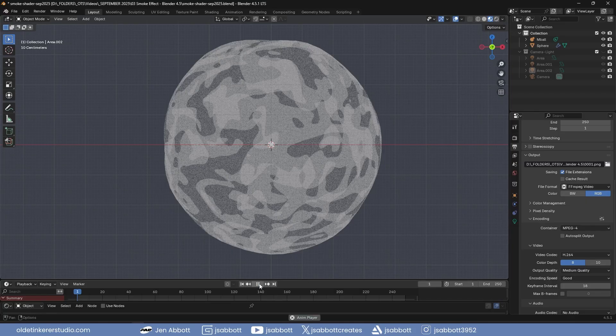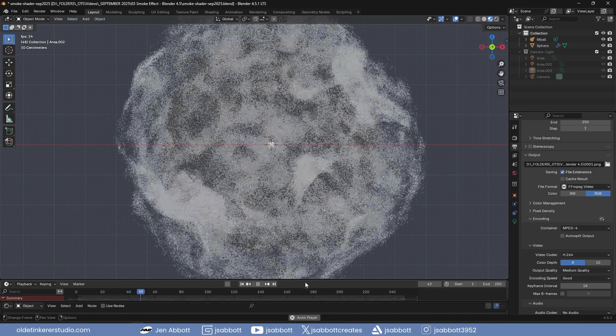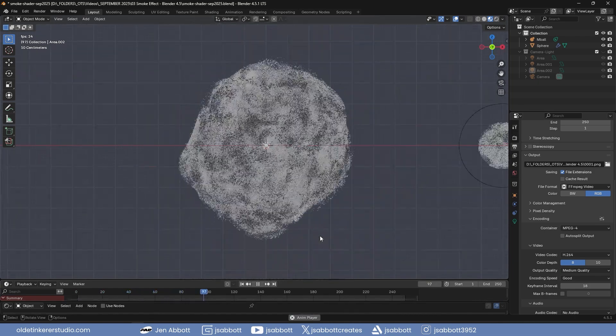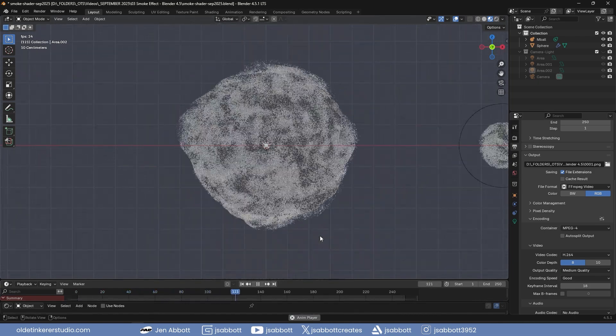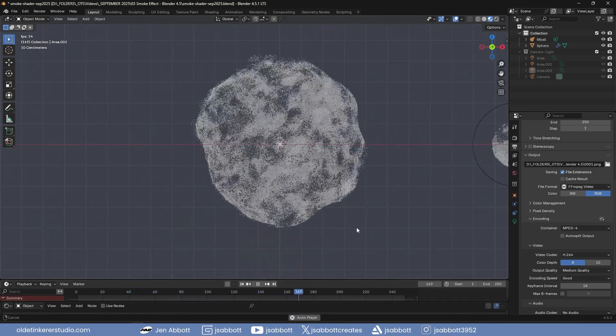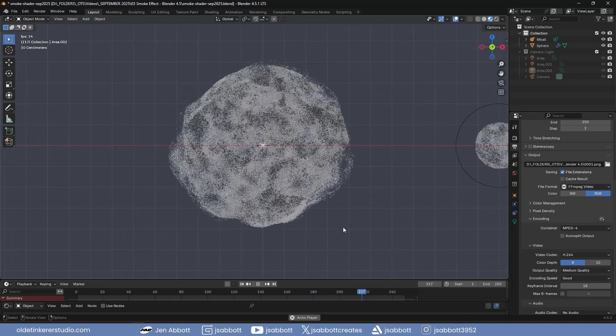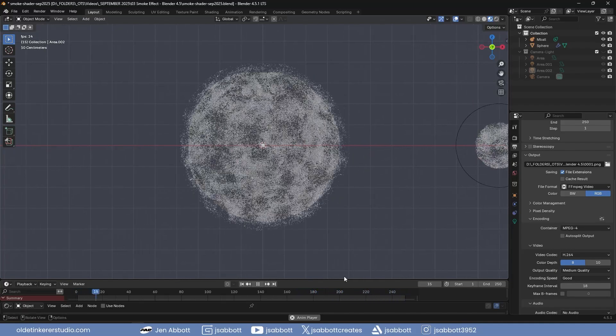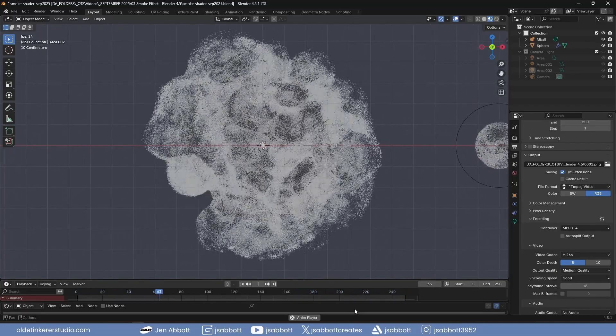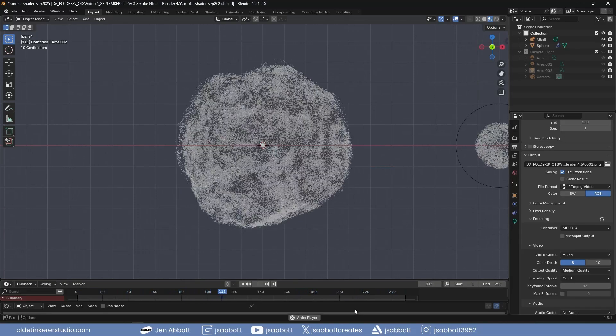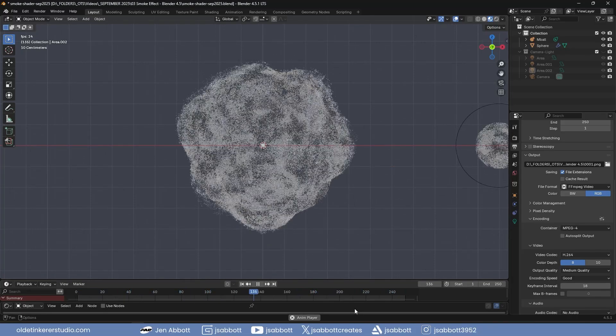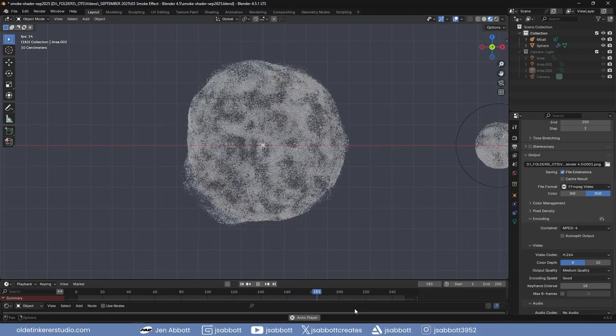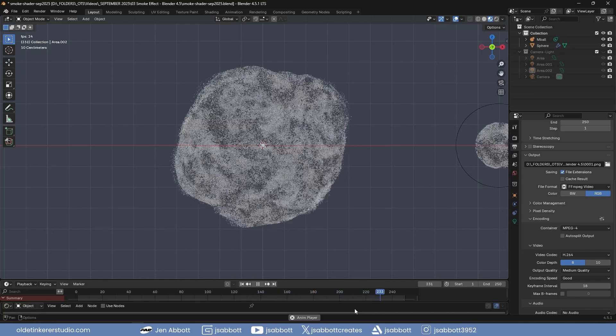In this tutorial, we will walk you through the process of creating a stylized smoke effect in Blender 4.5 using particle systems, metaballs, and shaders. This effect doesn't rely on simulations but instead uses particles to create a smooth, customizable smoke trail that can be animated and adjusted for a unique look.